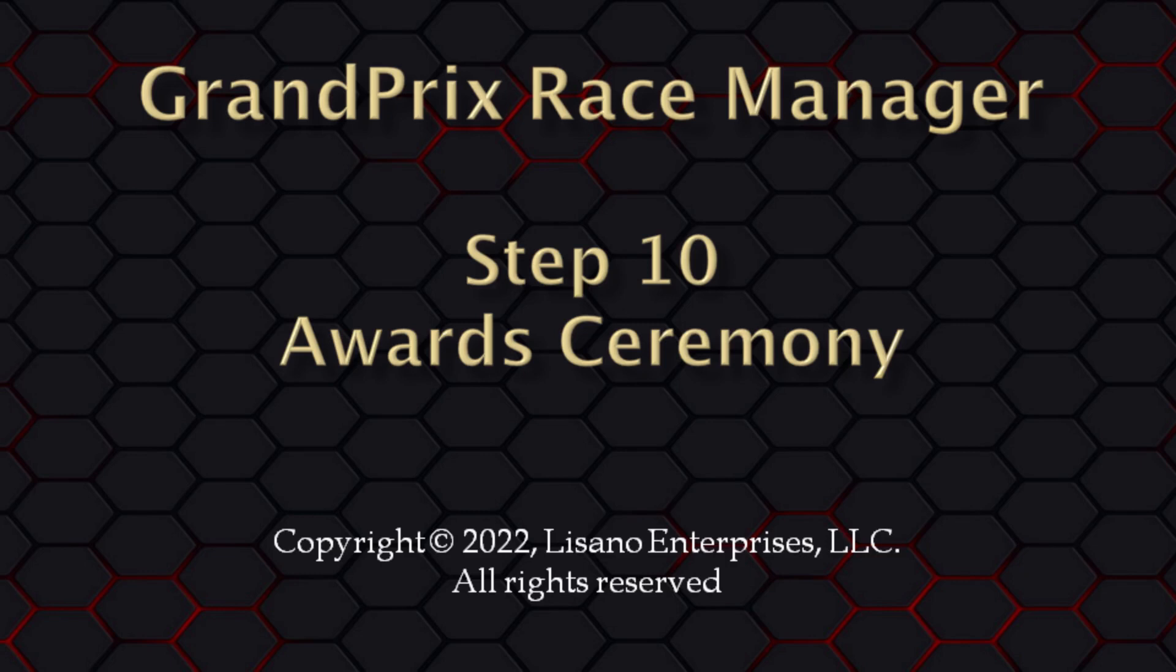In this video tutorial for Grand Prix Race Manager, we will cover step 10, which is the awards ceremony.